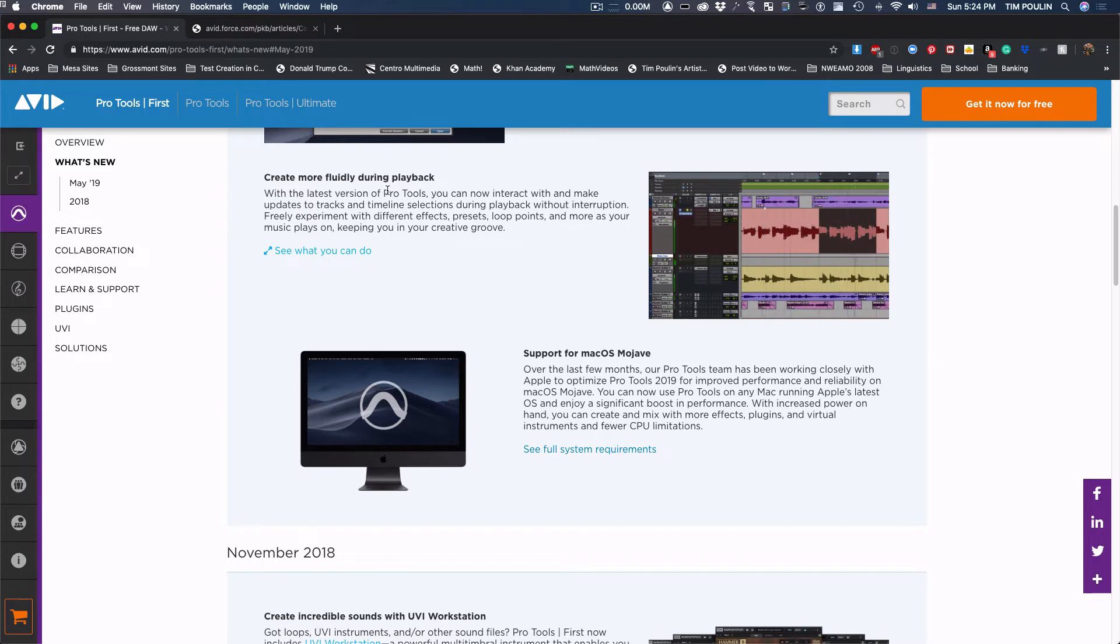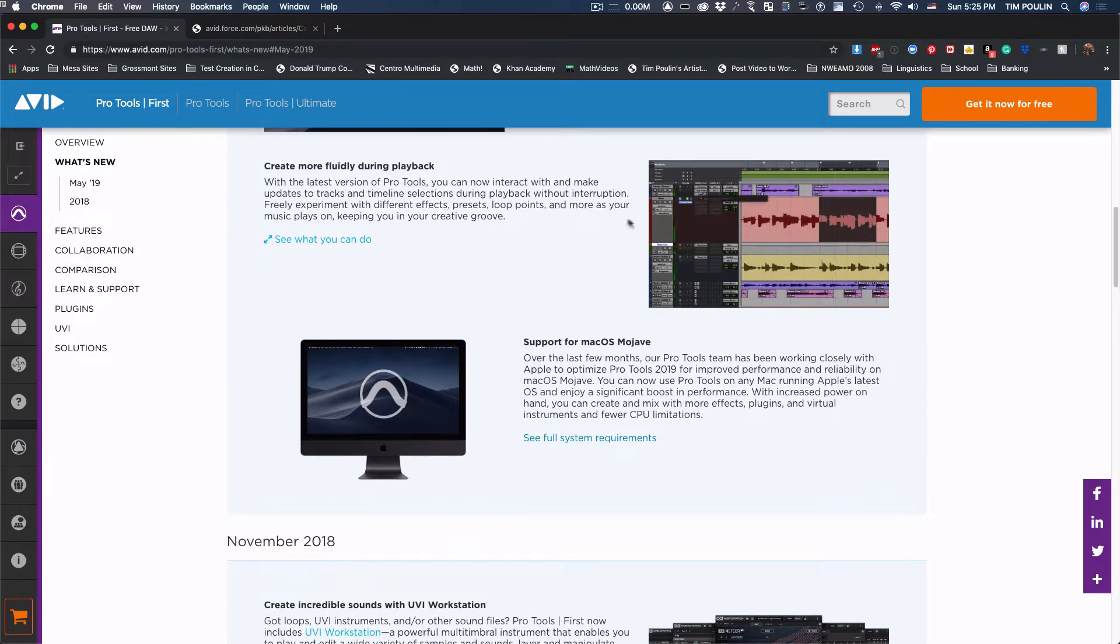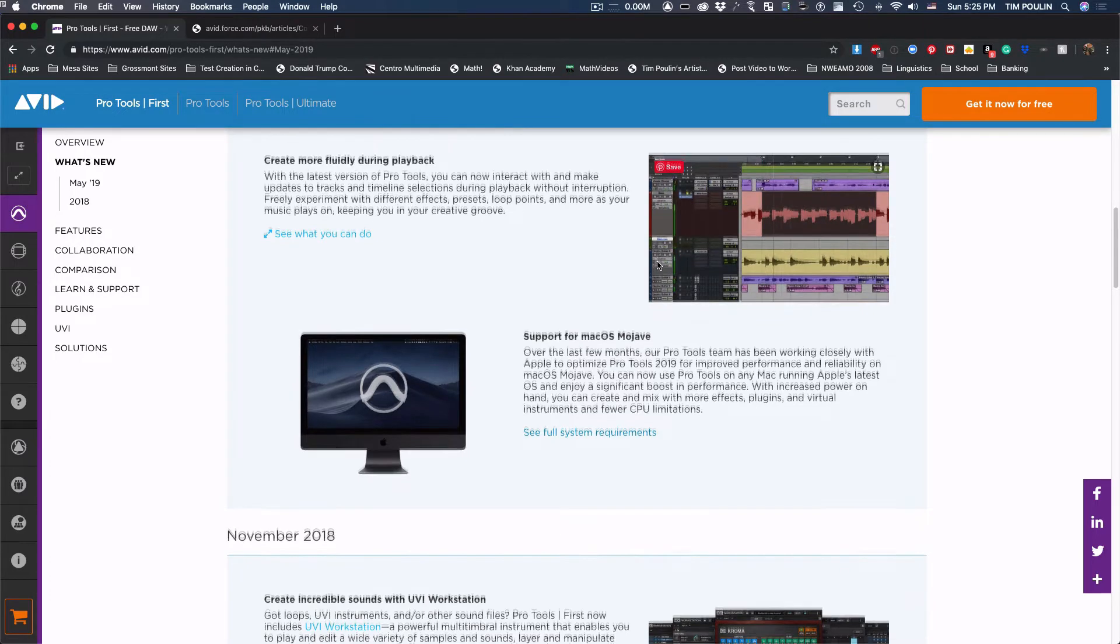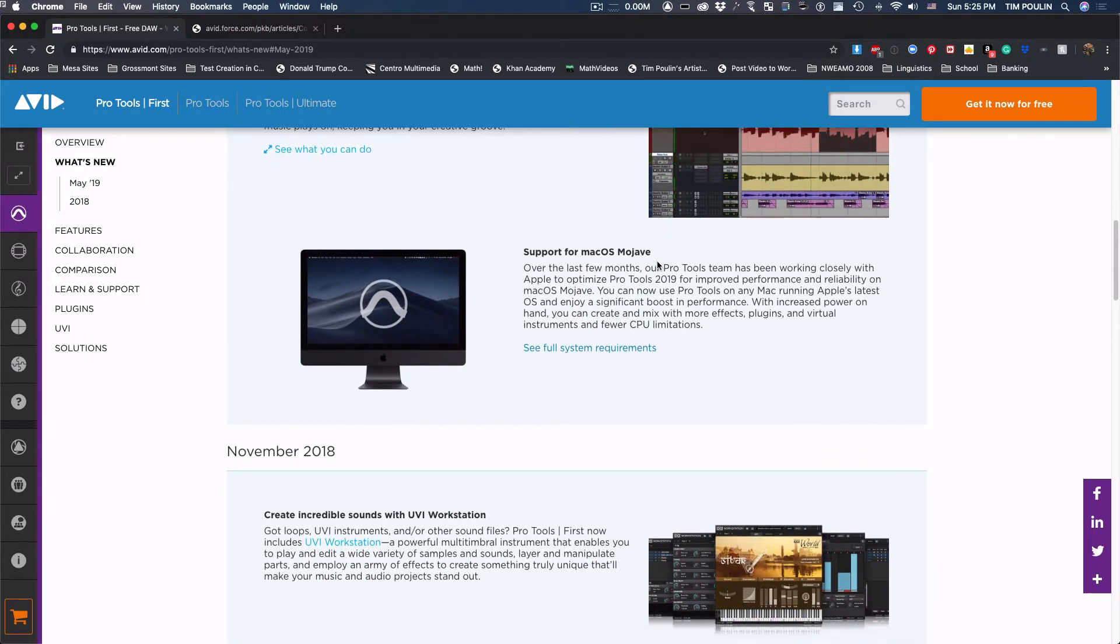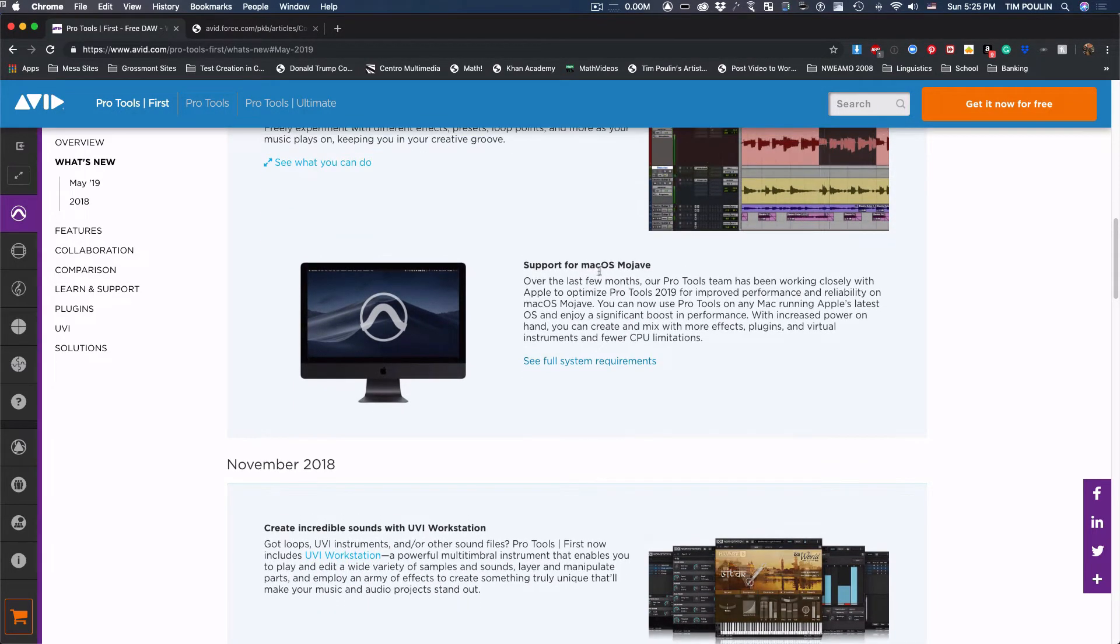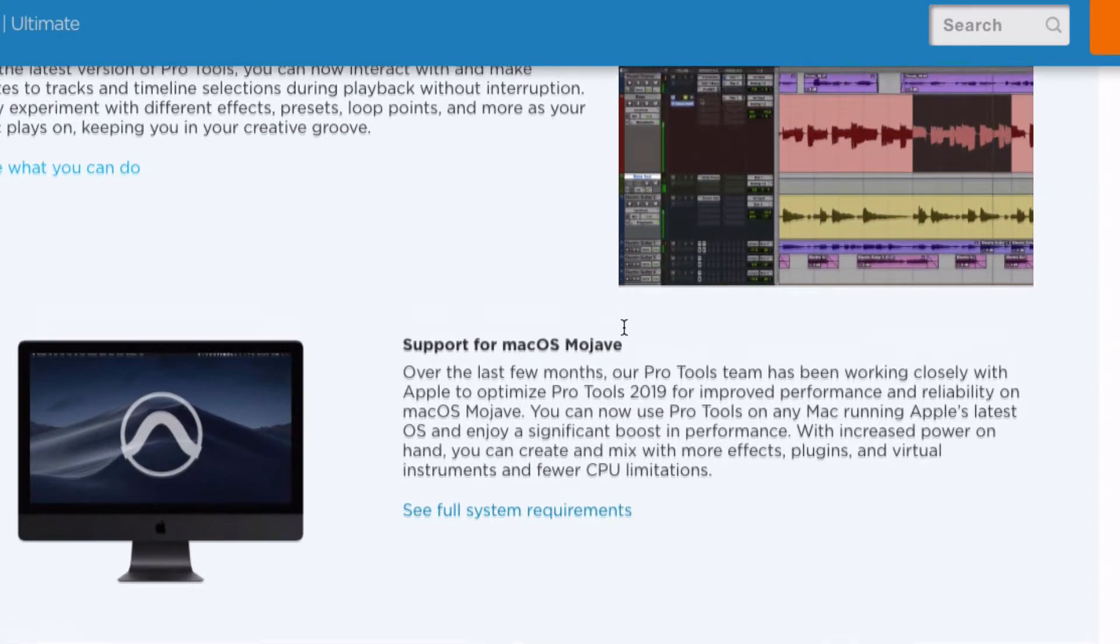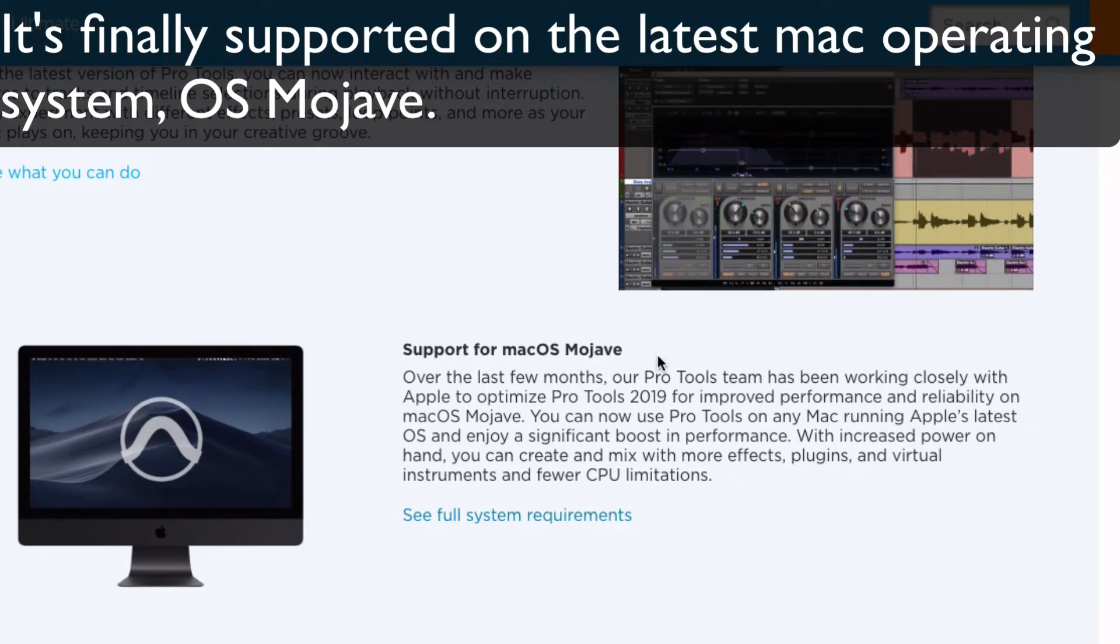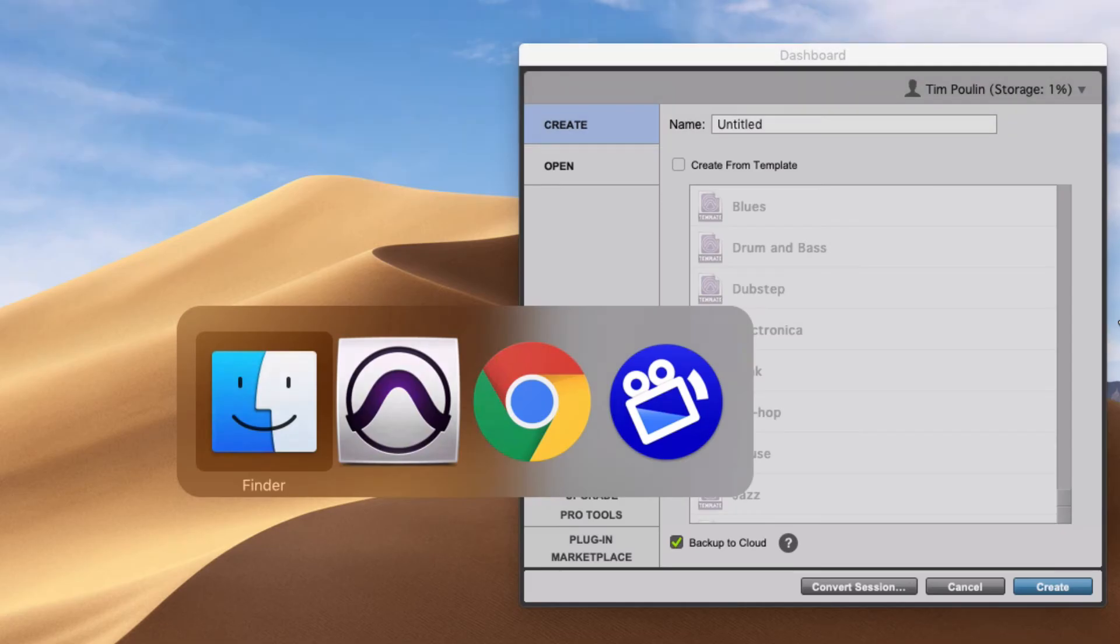It has some better fluidity in the playback as well, meaning you can just add things and subtract things to the tracks as you're playing it, and it won't have clips and hiccups. And also really important, support for Mac OS Mojave. So if you bought a recent Mac, things weren't working exactly the way you wanted because it wasn't supported. Now it's supported on the latest operating system.